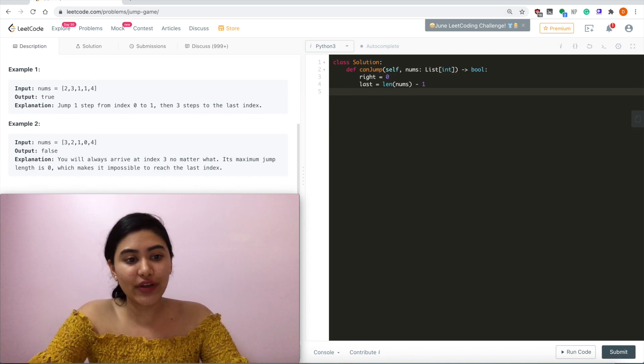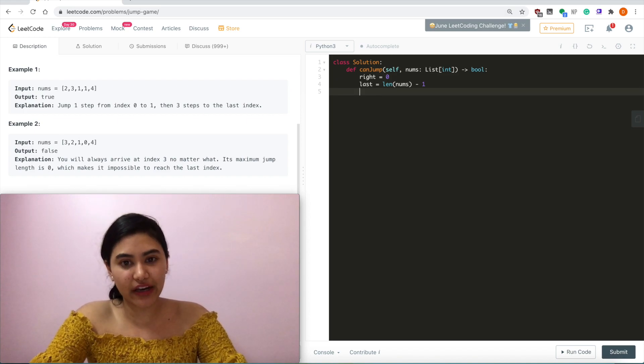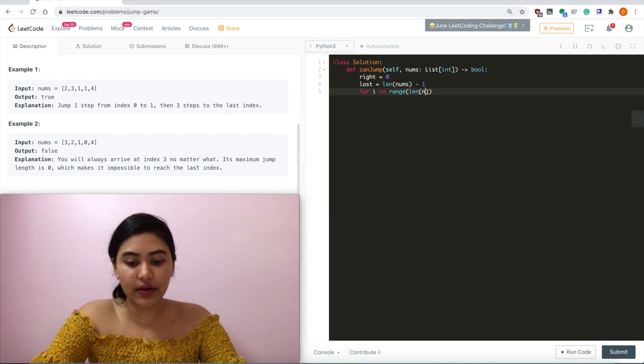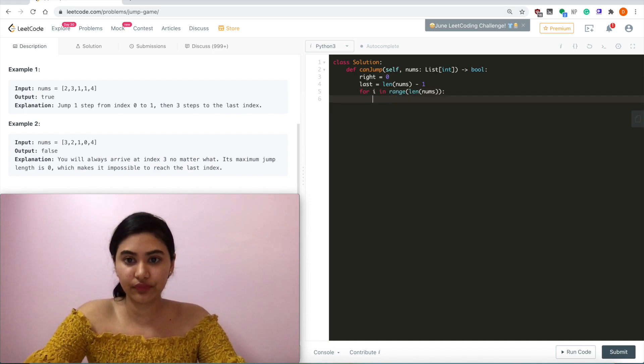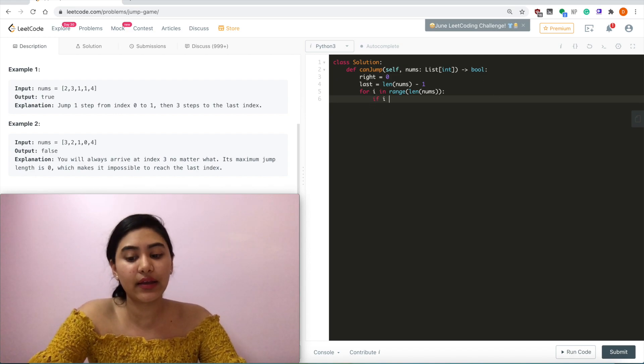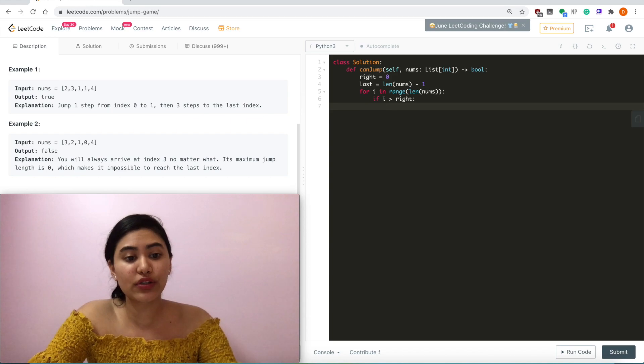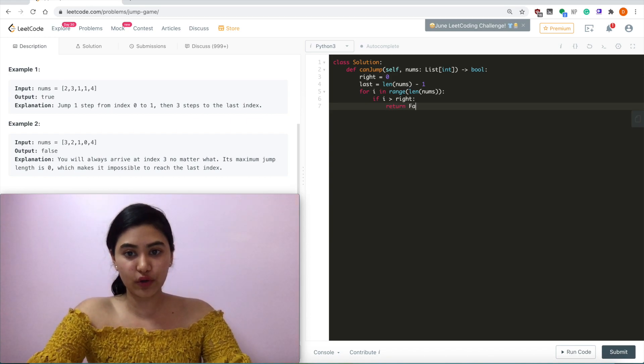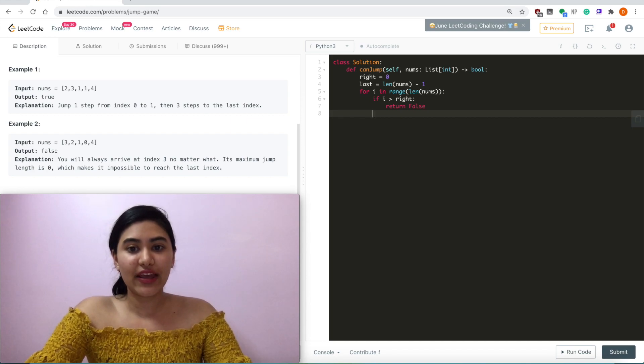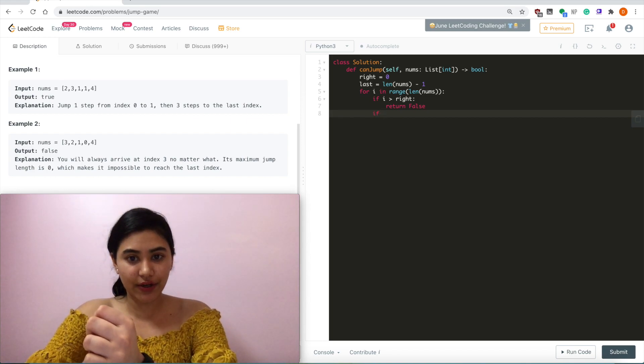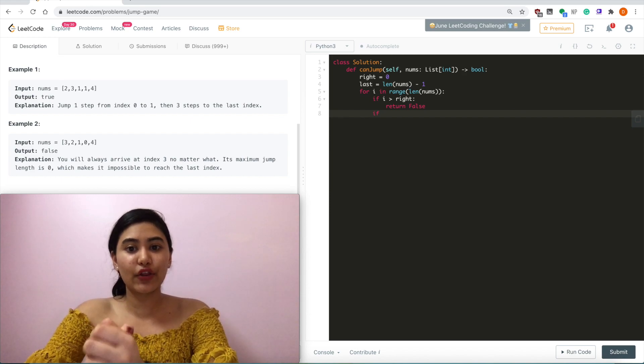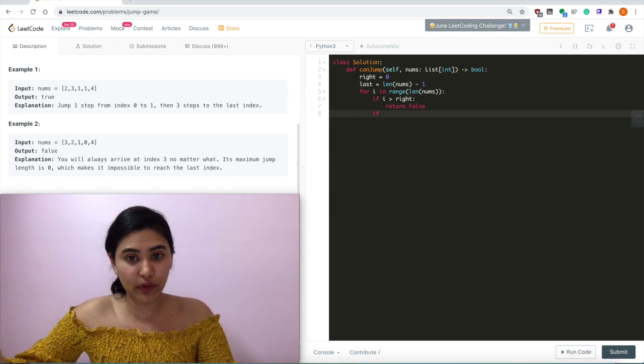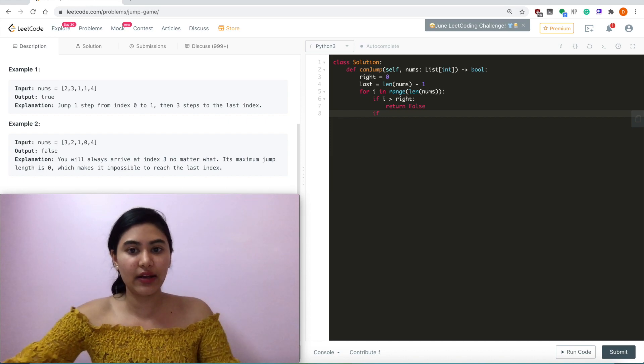All we need to do is a one pass iteration, so for i in a range length of nums. i is the index, so if i is greater than our rightmost possible value that we can jump to, we want to return false. Now if this place that we landed on has another set of jumps that can increase our rightmost possible value, we want to update right.